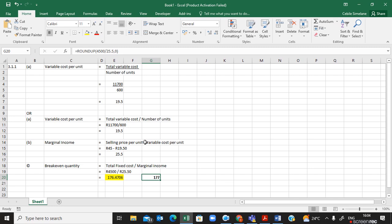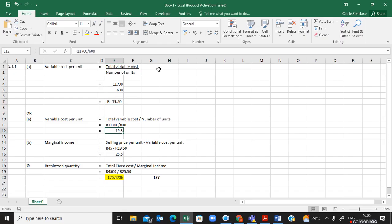After completing the calculations, go back to your question paper and check what else is required. They say: type each formula in full — which we have done; show all calculations clearly with logical steps — which we have done; display answers with currency and two decimal places. So I need to go back and make sure the variable cost per unit, marginal income, and break-even results all have currency and two decimal places — except for the quantity, which does not need a currency symbol.